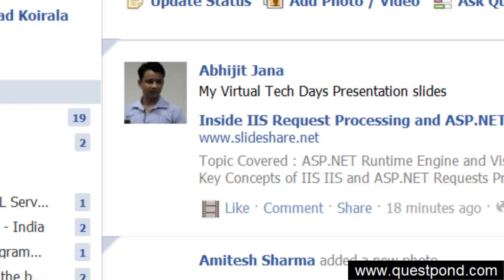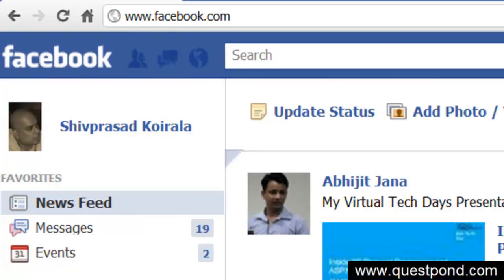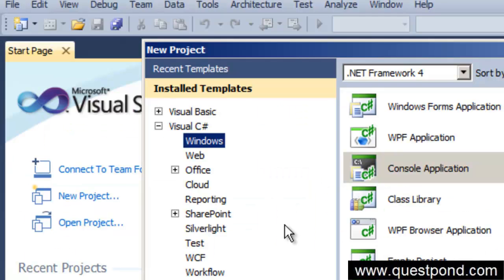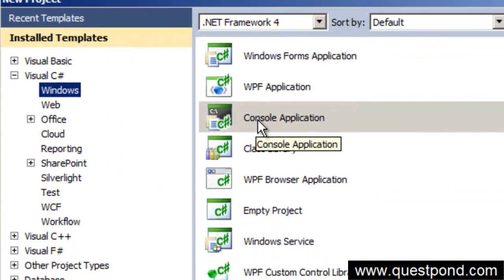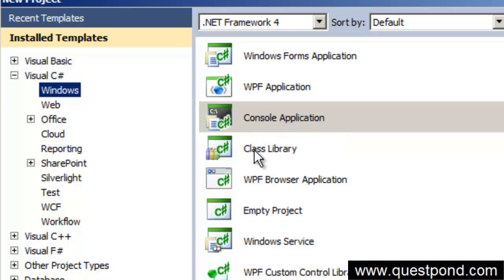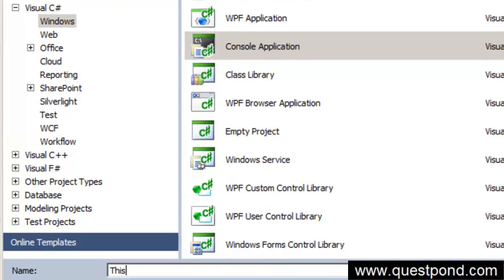In other words you can create different kinds of applications. When we say that we are going to create a new project, you have to define what kind of application you have to create. For now we will select the console application and we will say, I will say My first program. Let's click on ok.